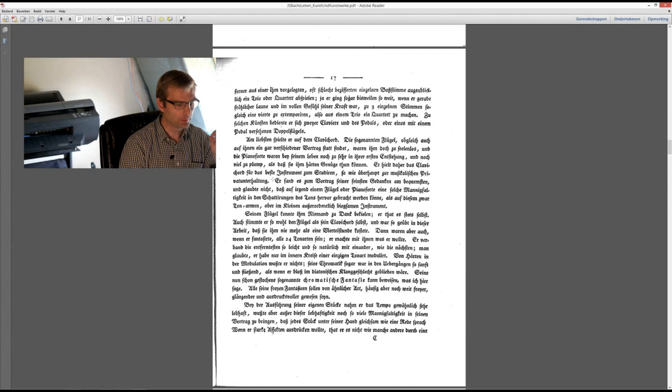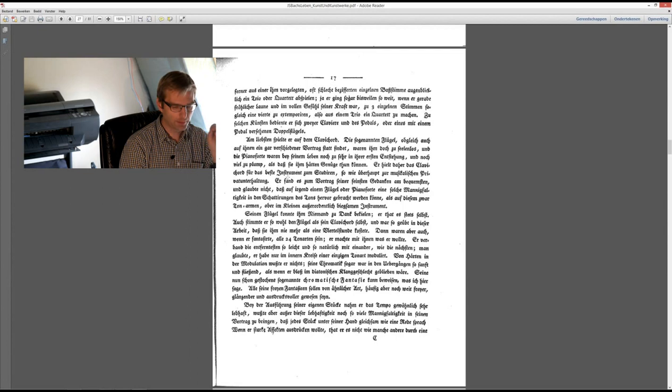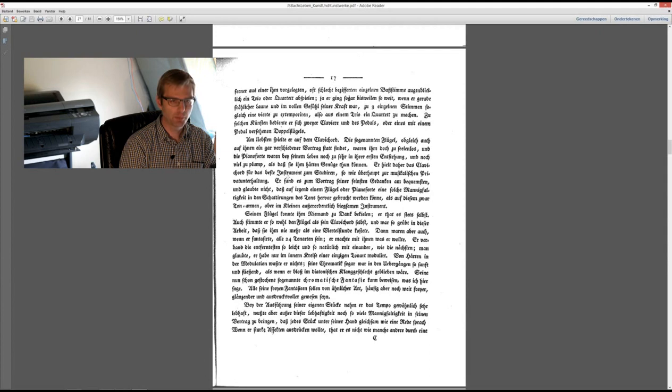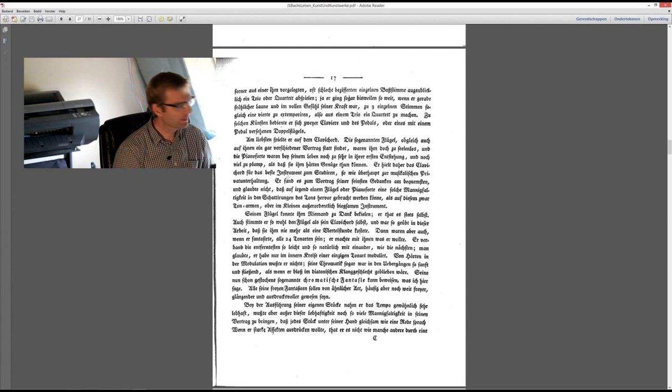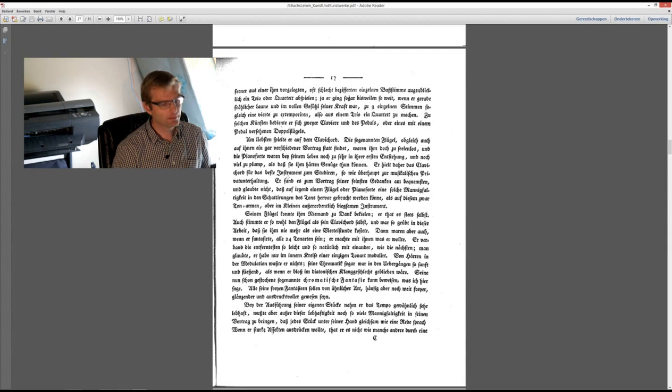What Forkel writes here is that Bach considered the clavichord to be the instrument that served the best in his mind to translate his finest and his deepest musical ideas into sound, and that the harpsichord and the pianoforte were not capable of doing that in that degree. This is very important and I know that in the last 100 years that these passages of Forkel are in fact not taken too seriously, but I think we should.